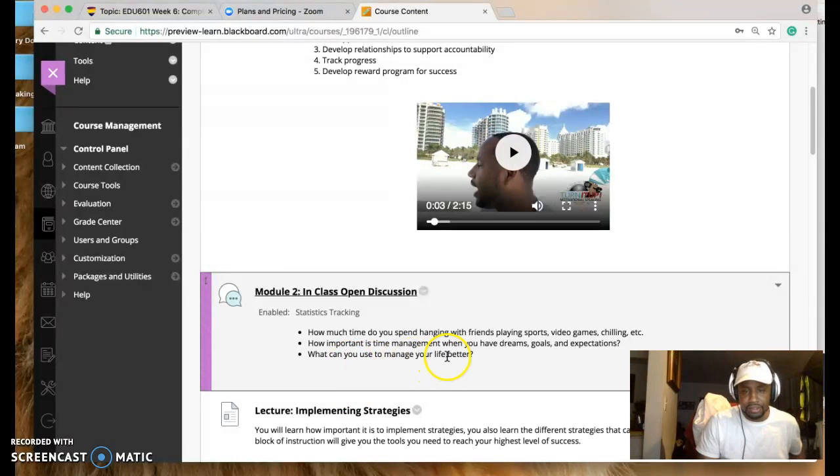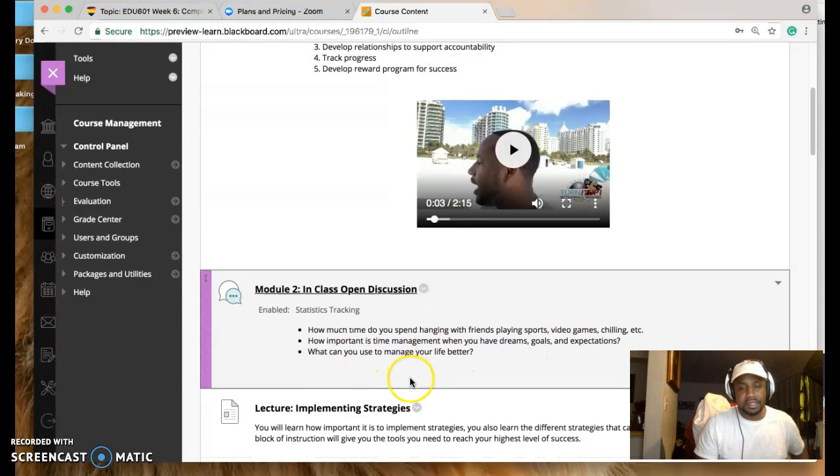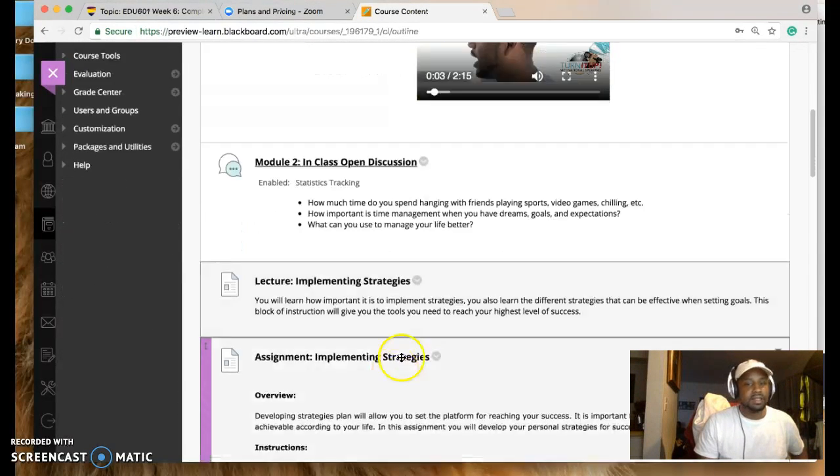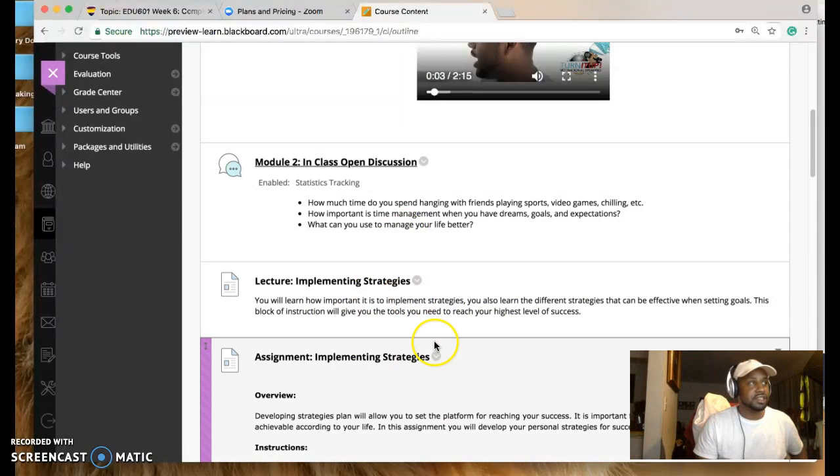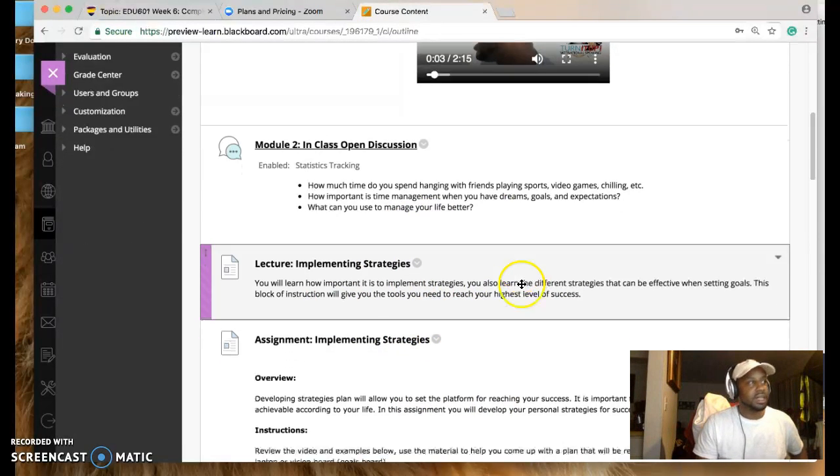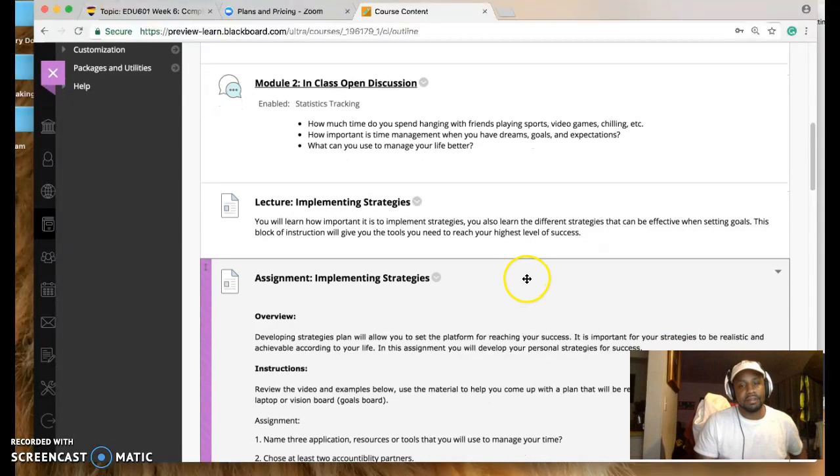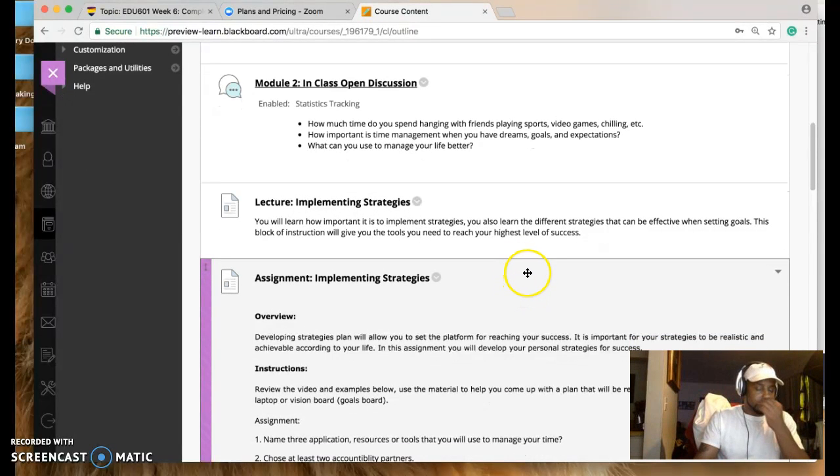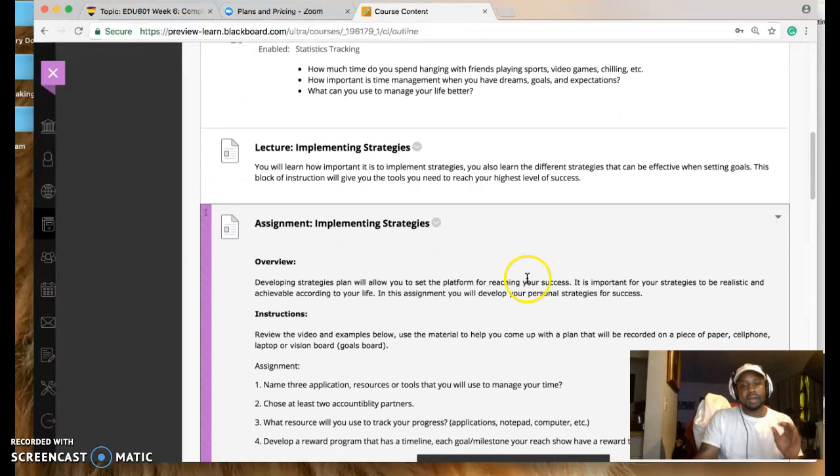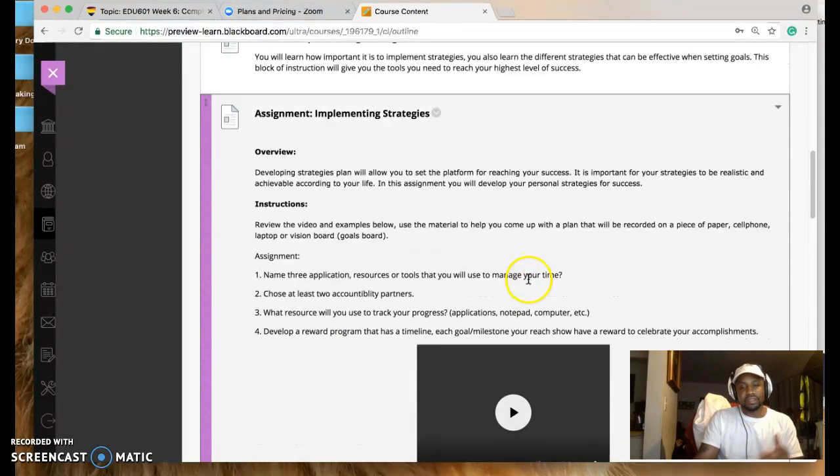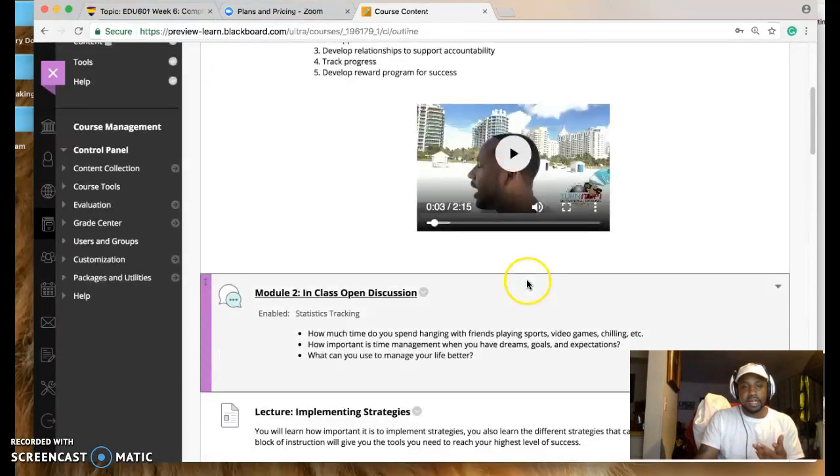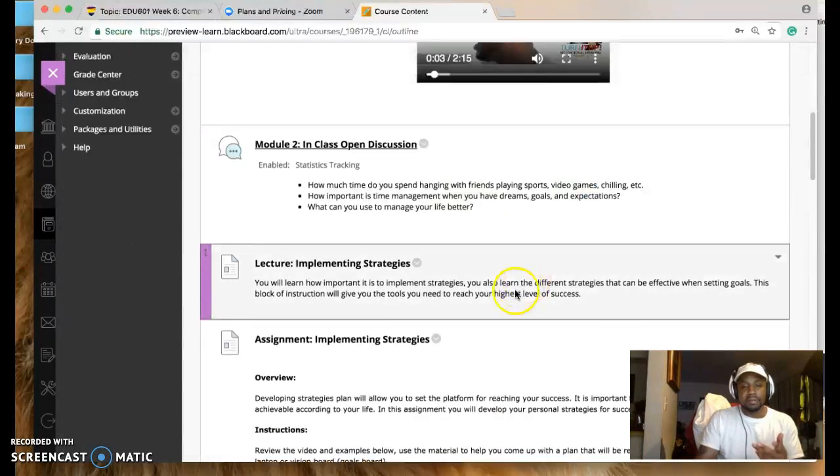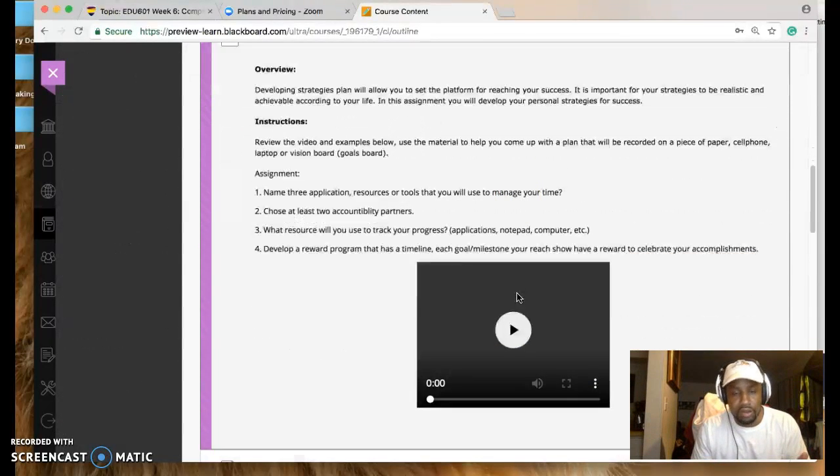Here's the open discussion. How much time do you spend with your friends, managing your time and stuff like that? So this is more of a social thing. The lecture as well, implementing strategy. So resolutions to add to your life to help put everything in perspective in place.